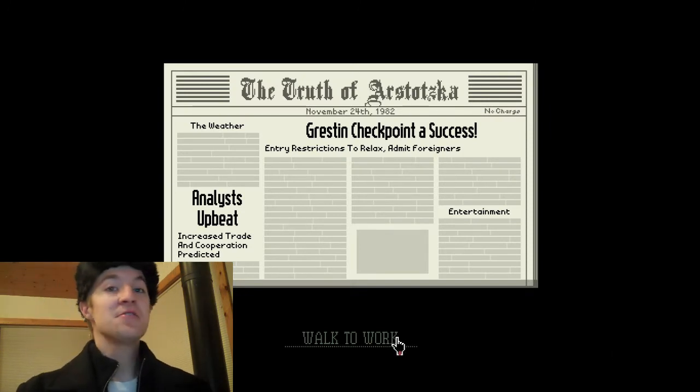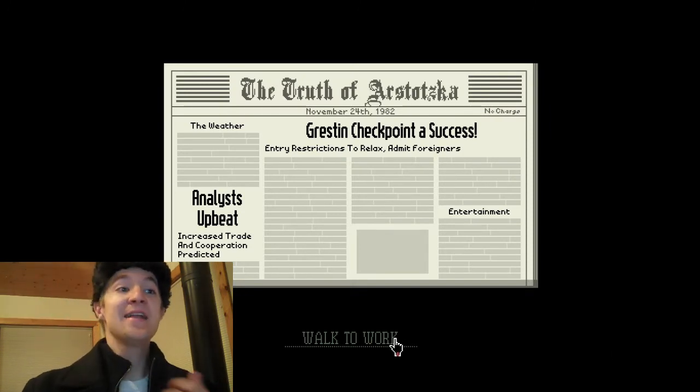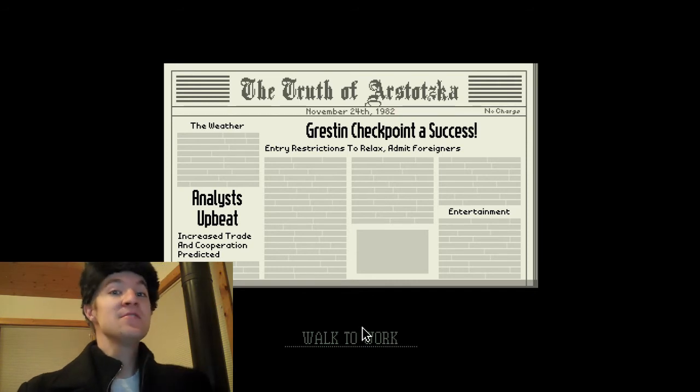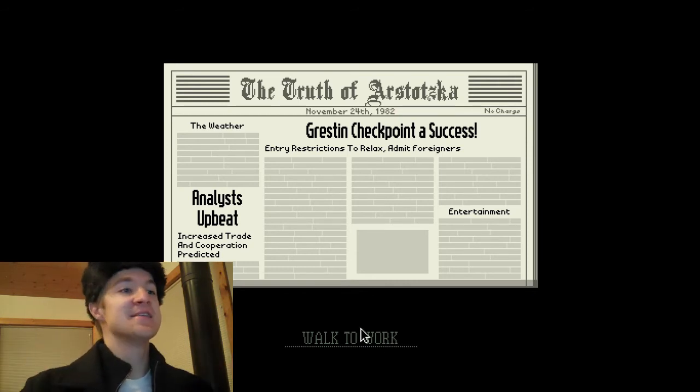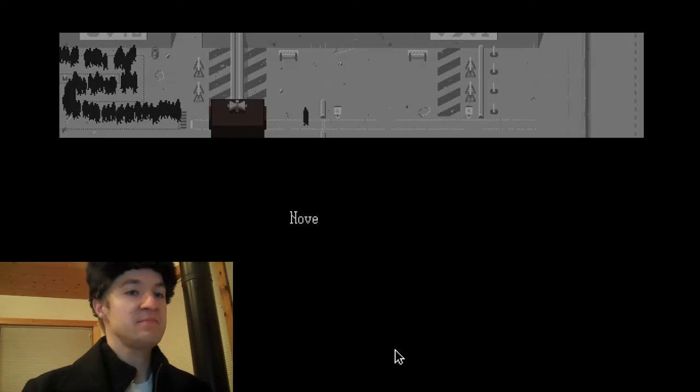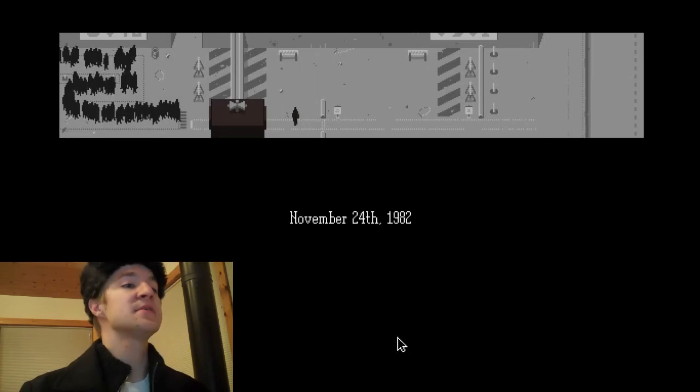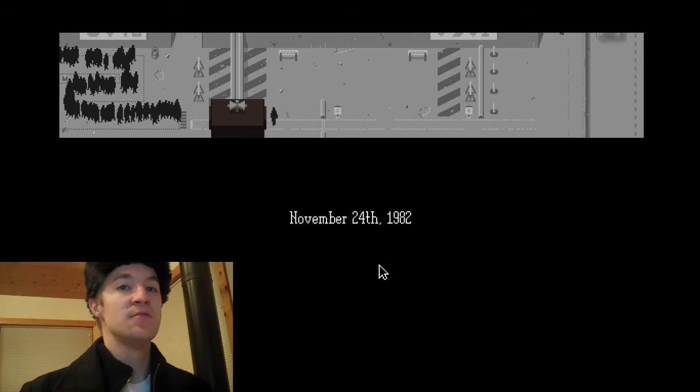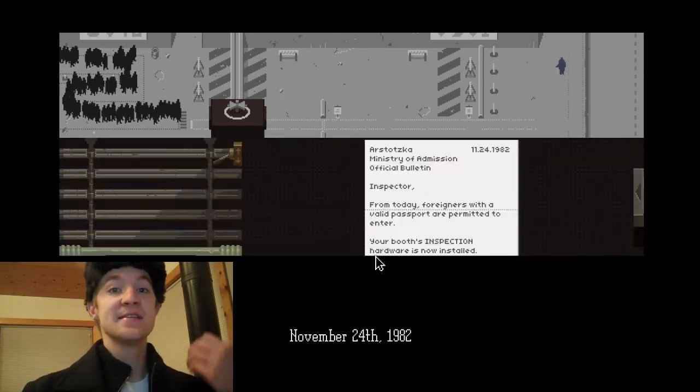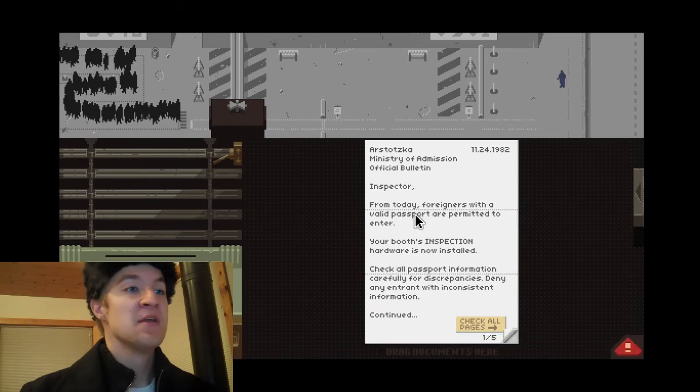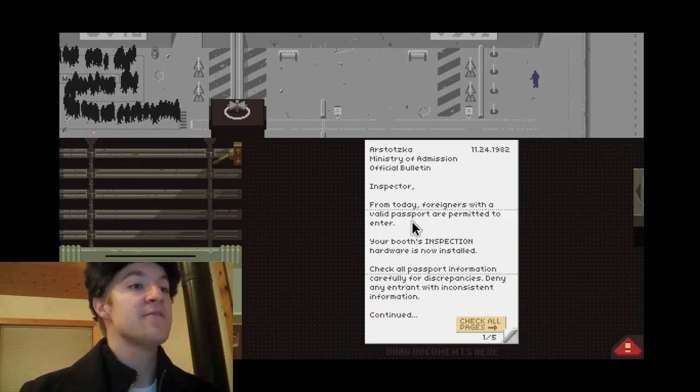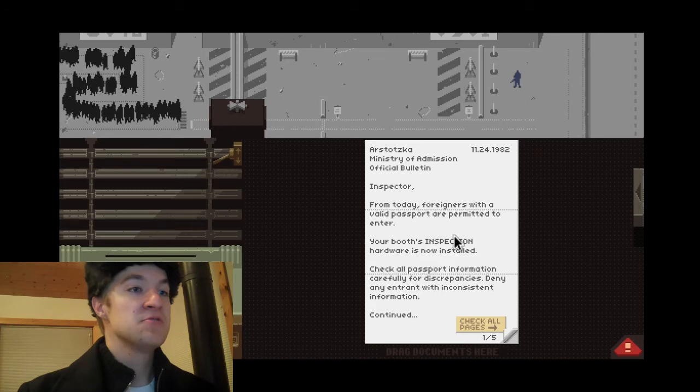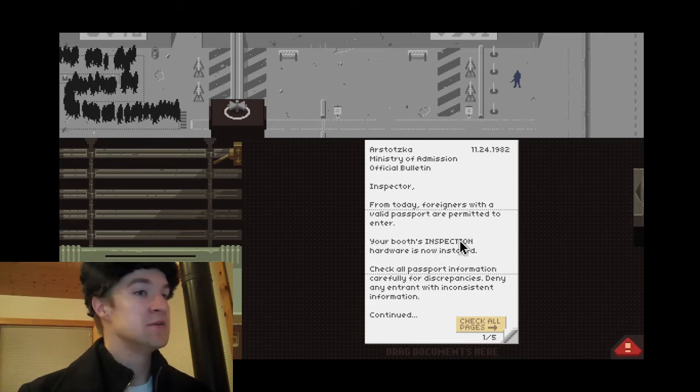Yes, look at this newspaper. I did a good day's work. Even the newspaper are having to say, you're so great. Yes, November 24th, 1982, my second day of work. Hopefully, it is as good as the first day. From today, foreigners with a valid passport are permitted to enter. So as long as they have a passport, they can come in. Perfect.